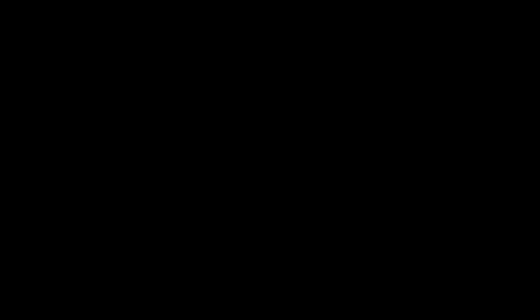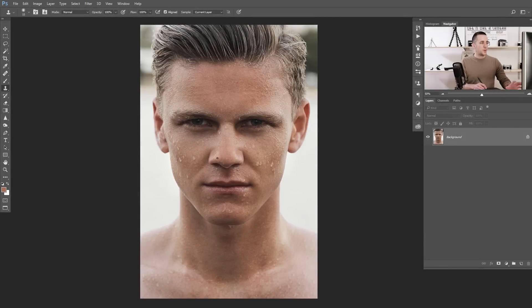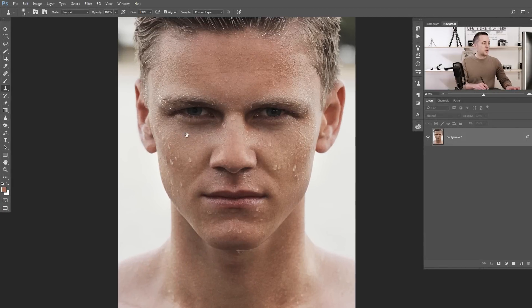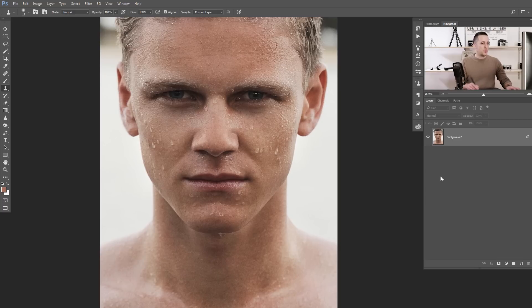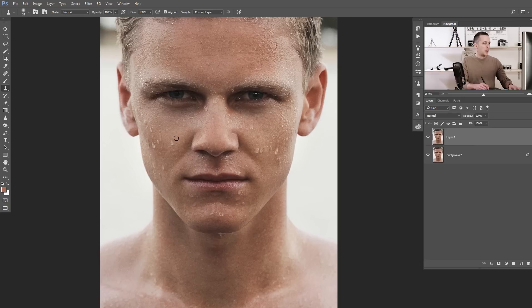Now let me show you the third method: how to do this on a human face — the most common use of frequency separation for retouching. This is our image. Imagine you want to get rid of these water drops from his face. If you use the clone stamp tool, that's okay, but sometimes you will change the shape of the face.